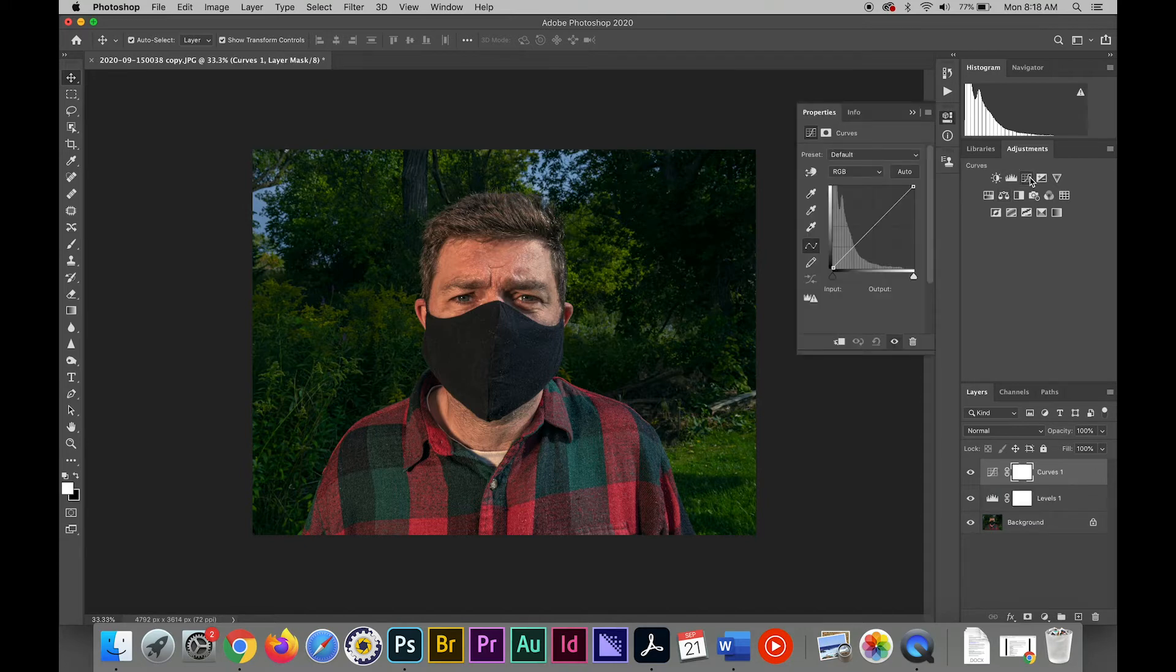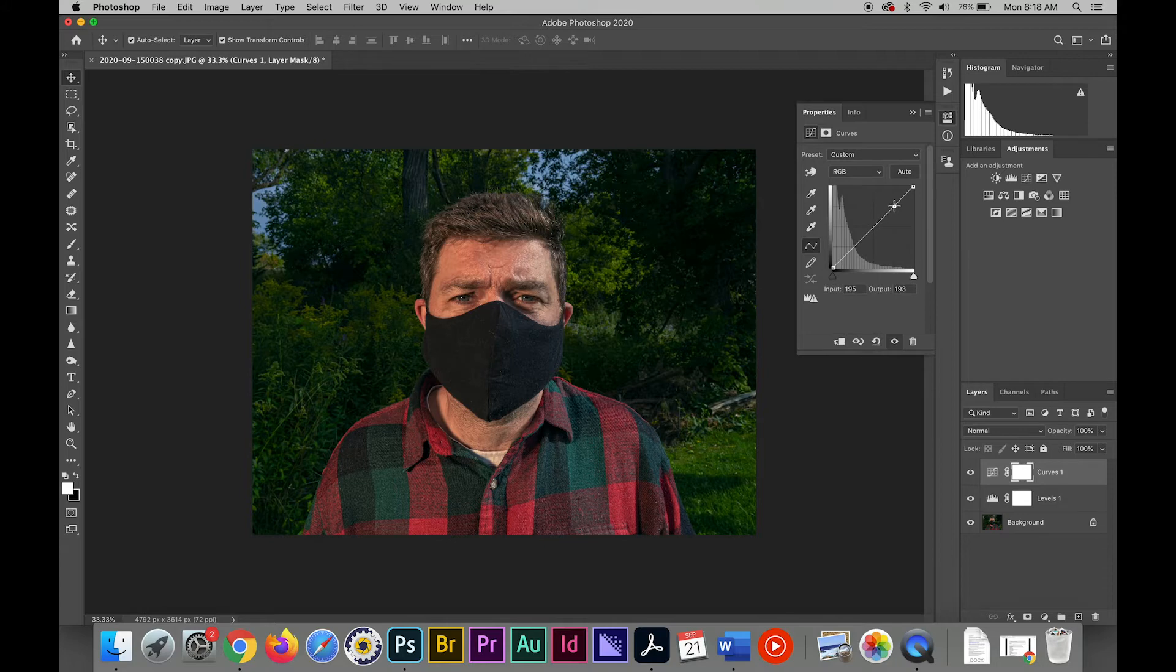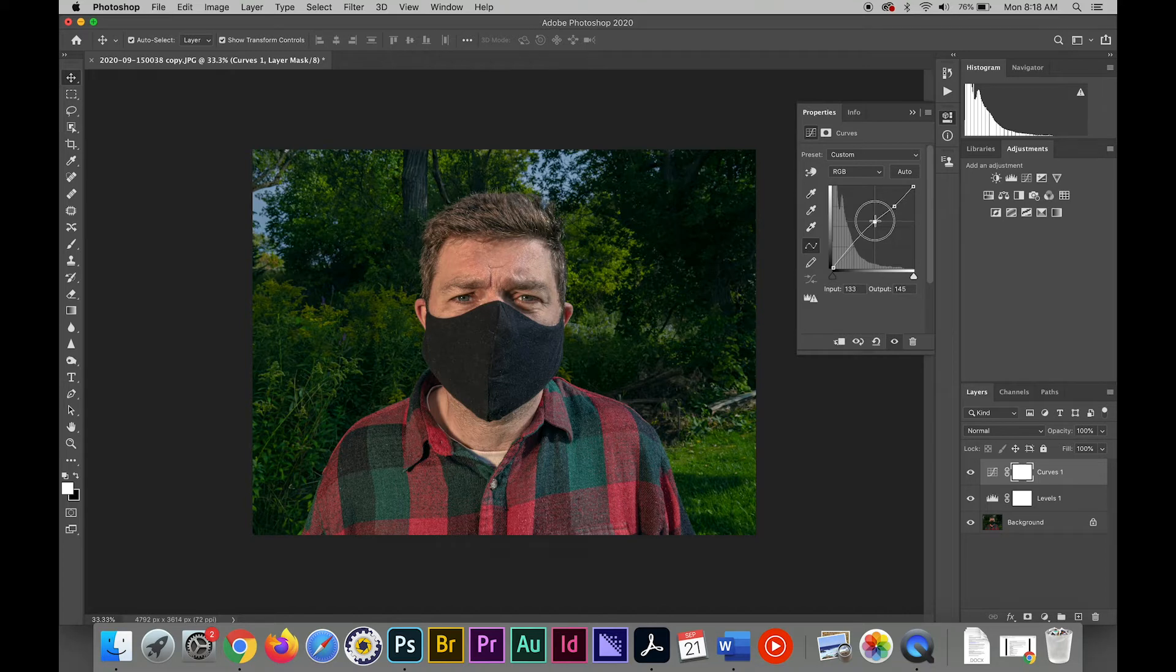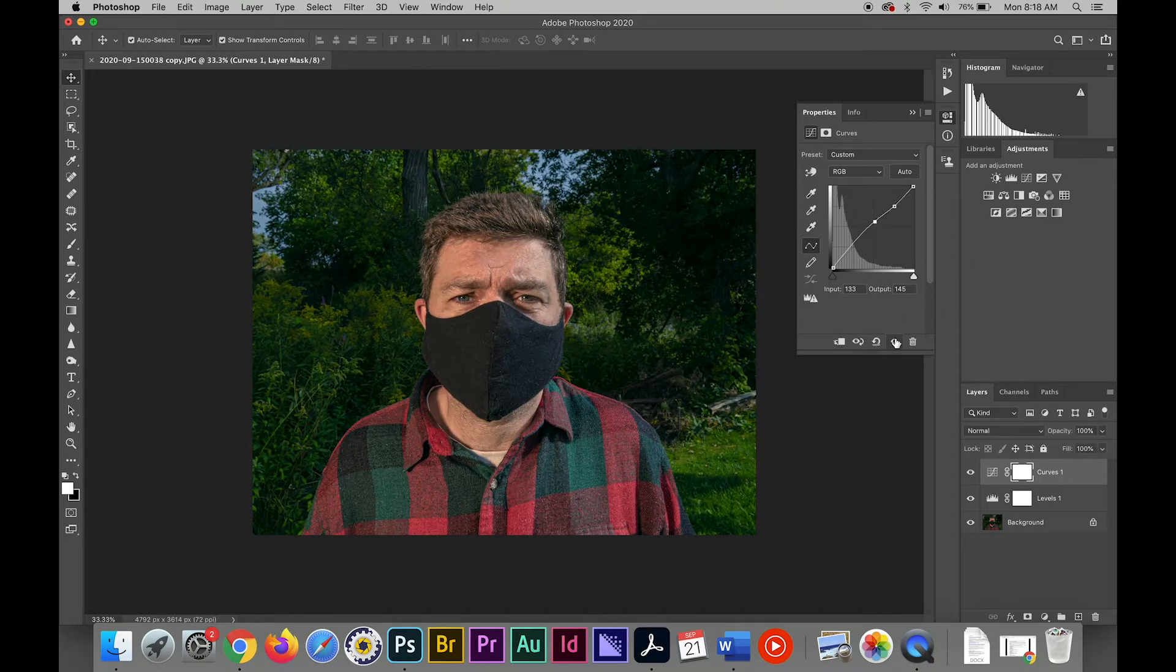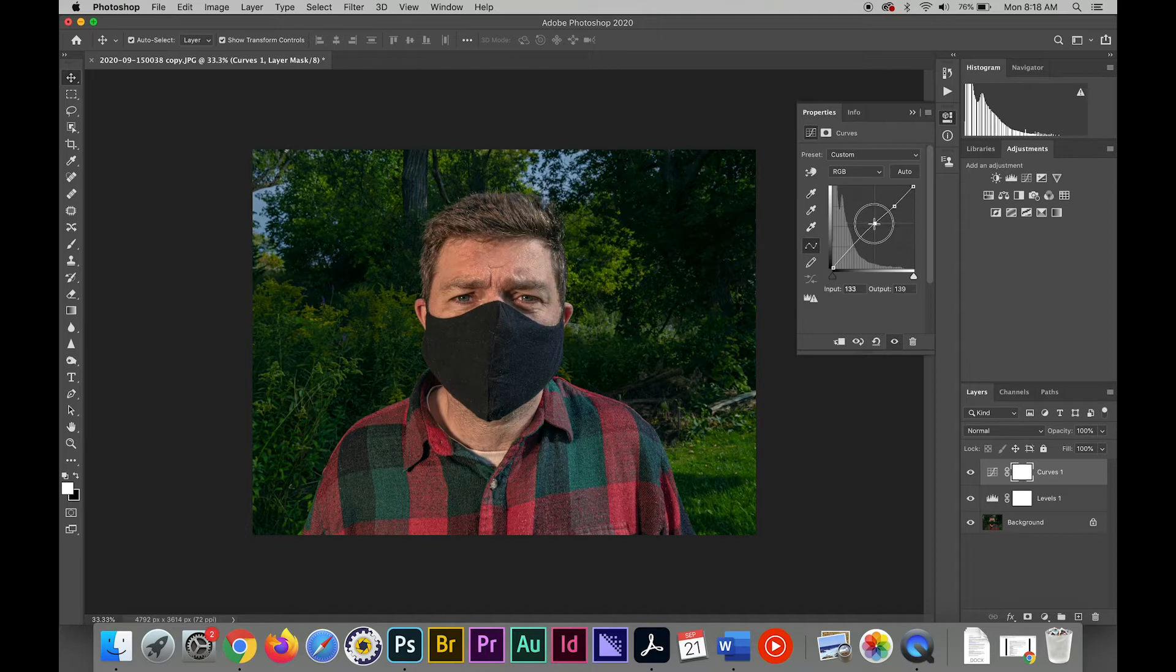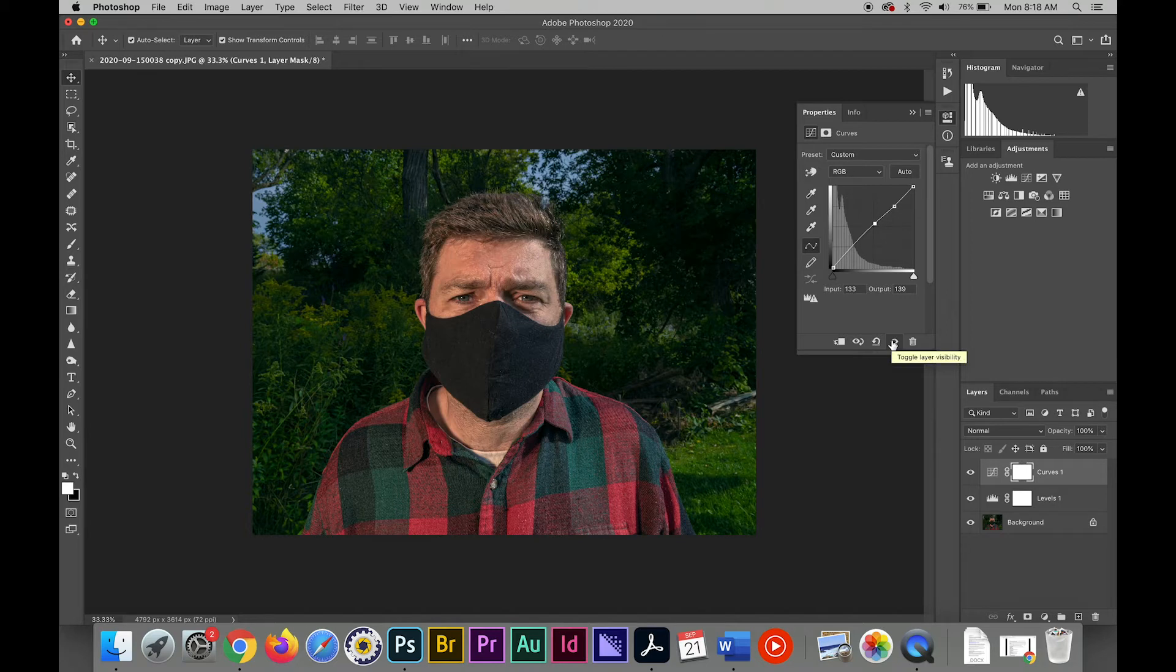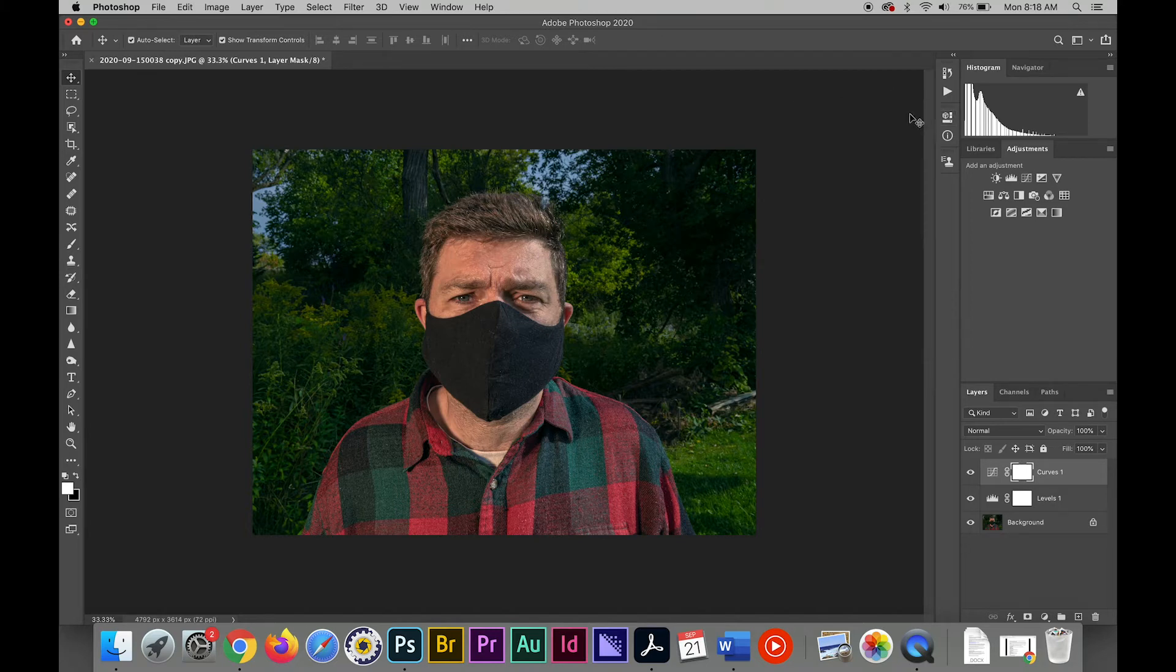I think I'll go into curves just to do a little more fine tuning on the tones in this image. I'm going to bring the shadows up a tiny bit more, bring up those mid-tones. Okay, looking pretty good. Looks better.